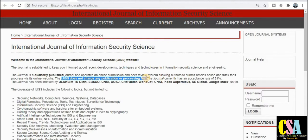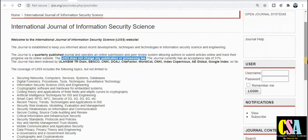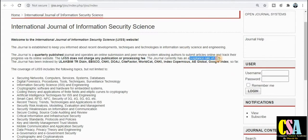This is a UGC approved journal and a very important point: the acceptance ratio of this particular journal is 31 percent. So original content is very important. That's why I recommend to all of you to go for this journal and explore it.